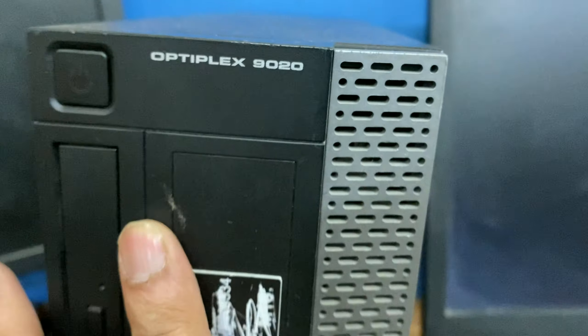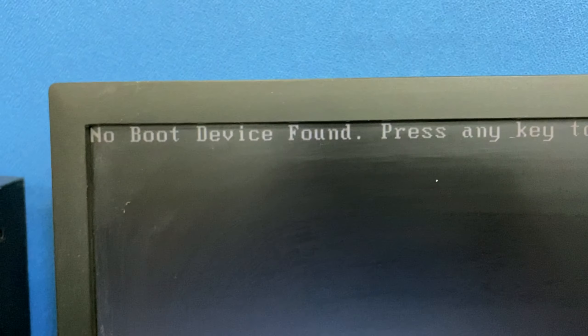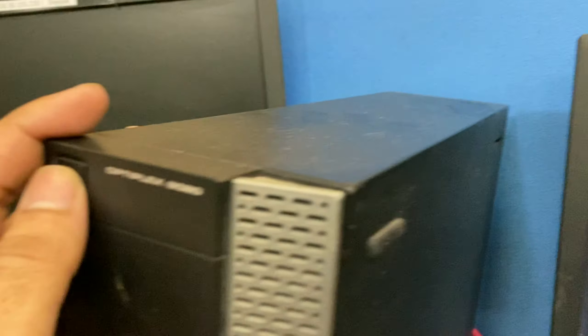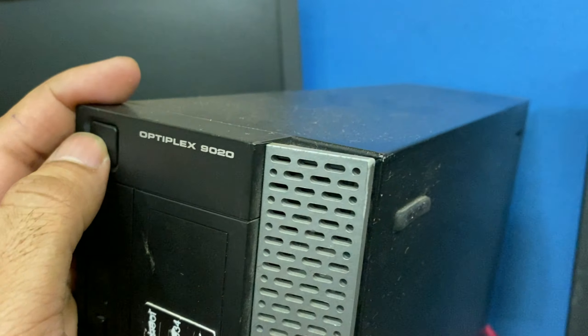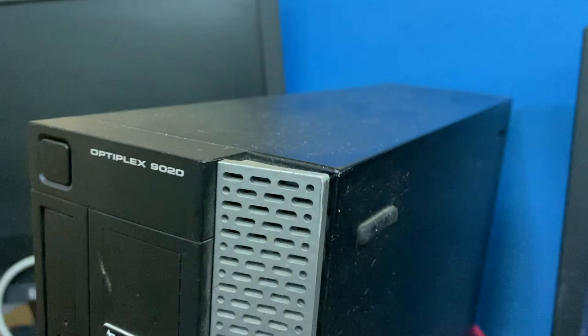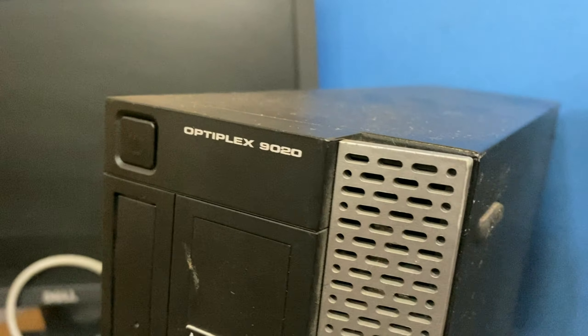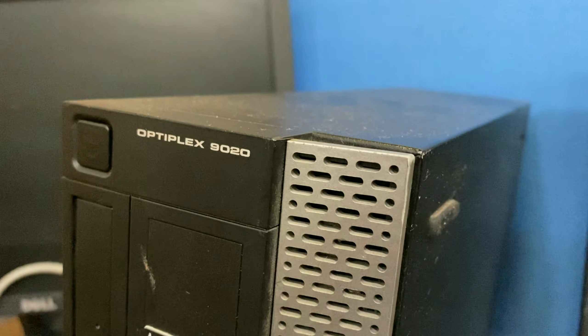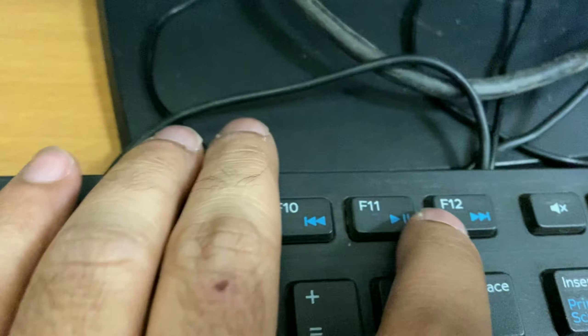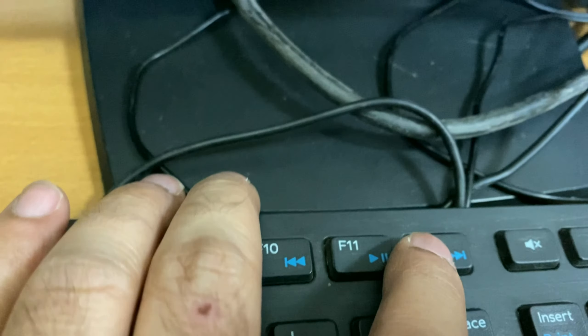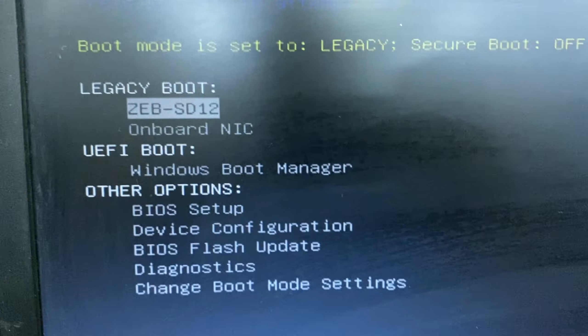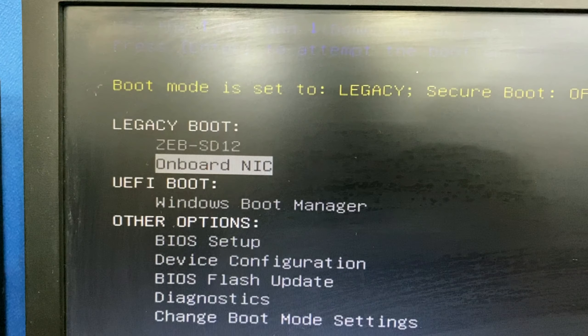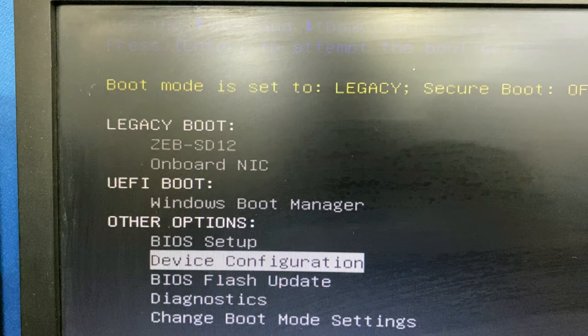So in this video, I will show you how to fix this no boot device found error. First, switch off your desktop, then switch it on again. You have to press F12 continuously, then go to BIOS setup.